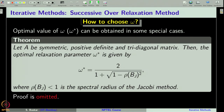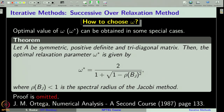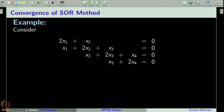The proof of this theorem is very difficult, so we will omit it. Interested students can find the proof in the classical book by J. M. Ortega. Let us take an example: consider a 4×4 tridiagonal system, which can be verified to be symmetric and positive definite.